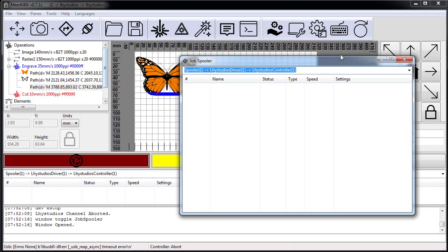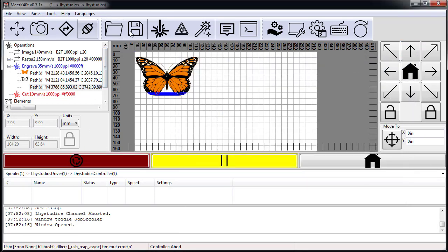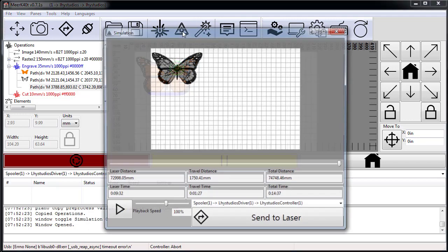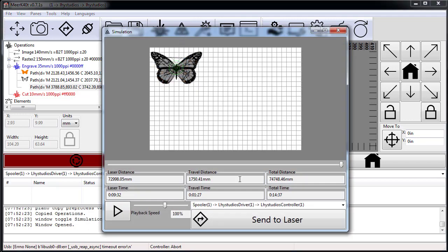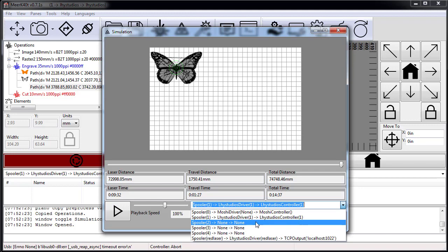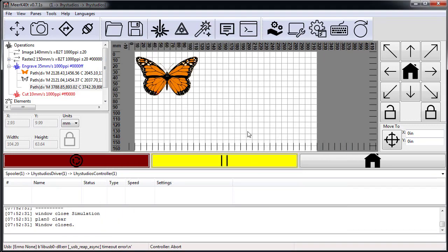There's no longer anything in my spooler. If you look at my spooler, it has cleared out with the reset. Now let me run the job again, simulate it again, and then run it.